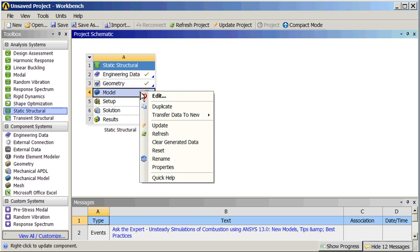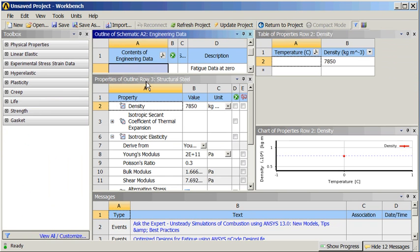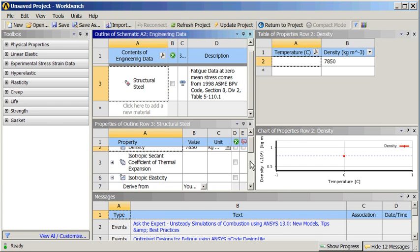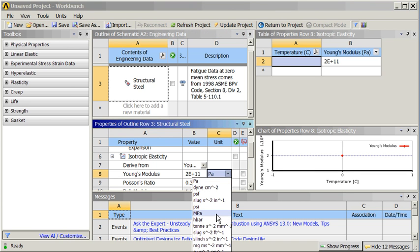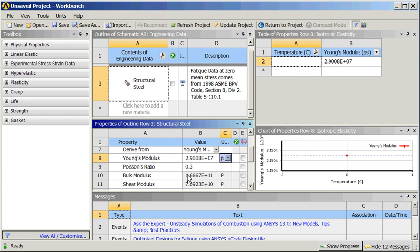Green check, looks good. We'll check the engineering data — right click on that and take a look. It's a structural steel material. We'll go down here and look at isotropic elasticity. Let's go into English units, PSI. 29 million PSI with a Poisson's ratio of 0.3. Looks good.